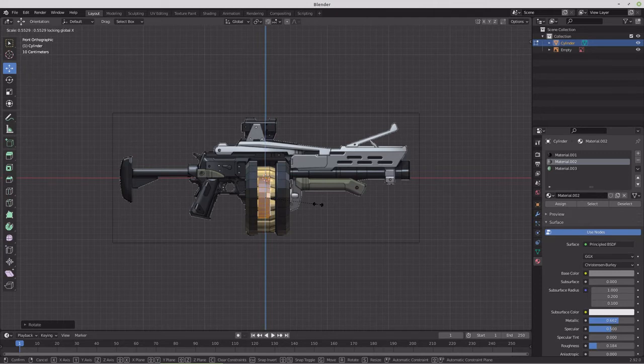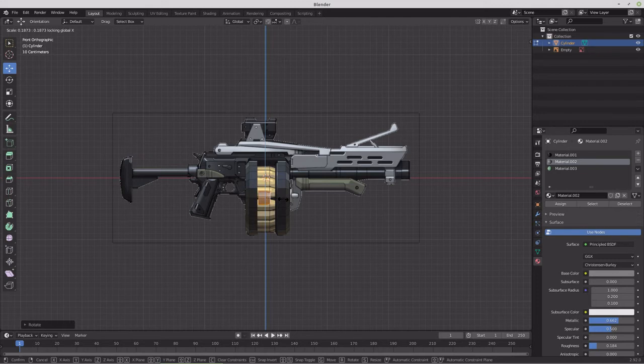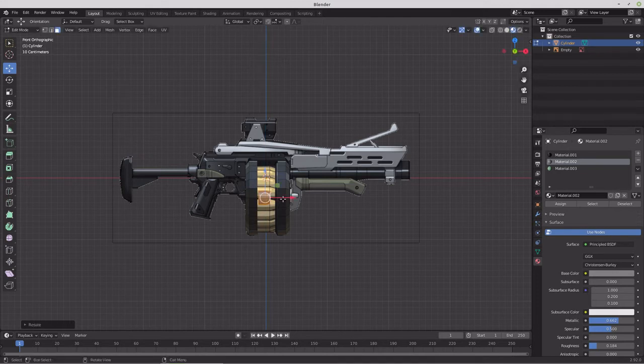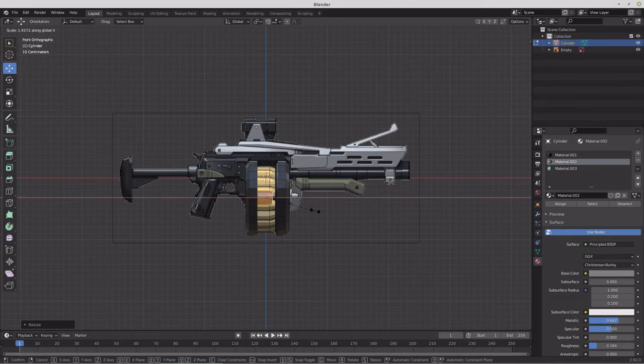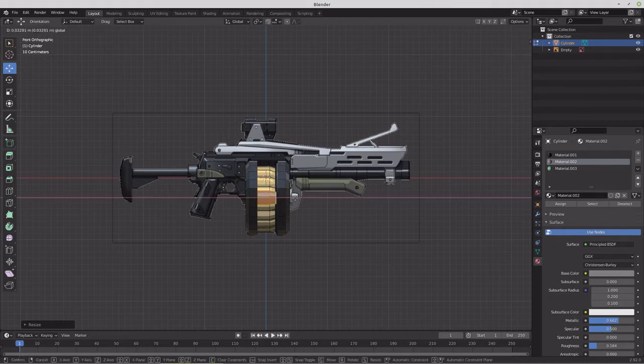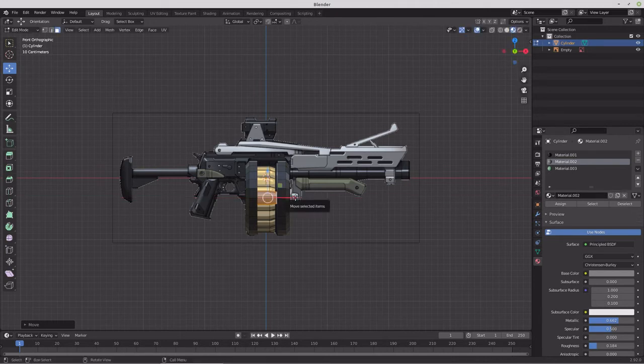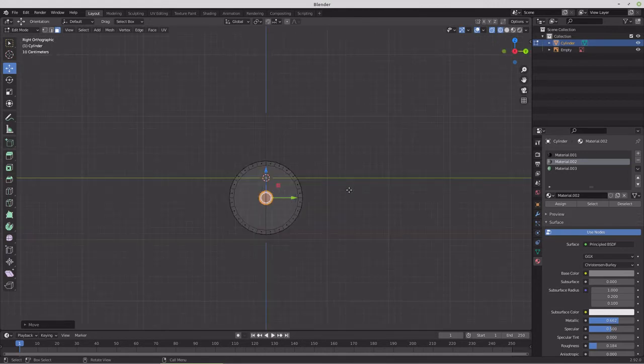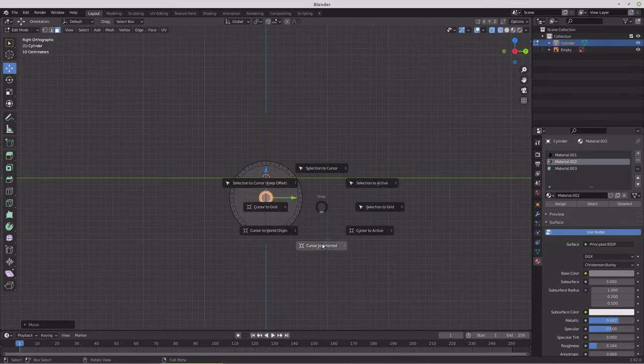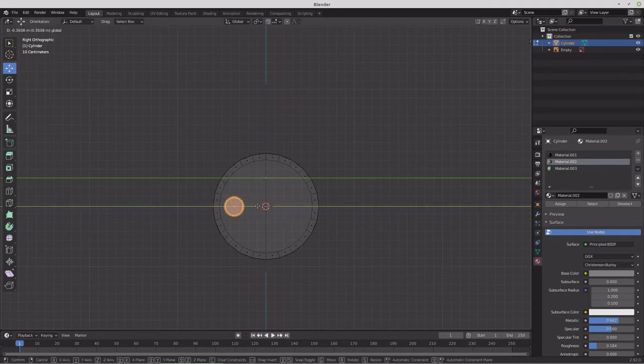So we'll scale that down, limiting X. And we'll just do something, we'll try around that size. And we'll scale it on X. And pull it out a little bit. So something like that. In wireframe we'll go to a side view. We'll shift snap the cursor to that selection. And then we'll bring that selection out.